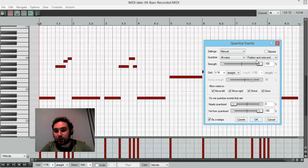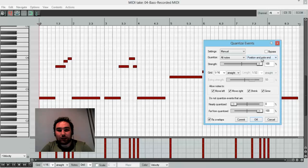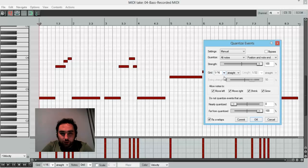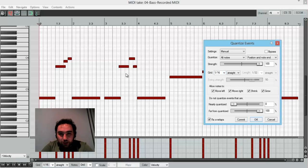So, I'll quantize all notes to position and note end. In this case, I'll select a 1 16th note, so it is very good for my purpose.